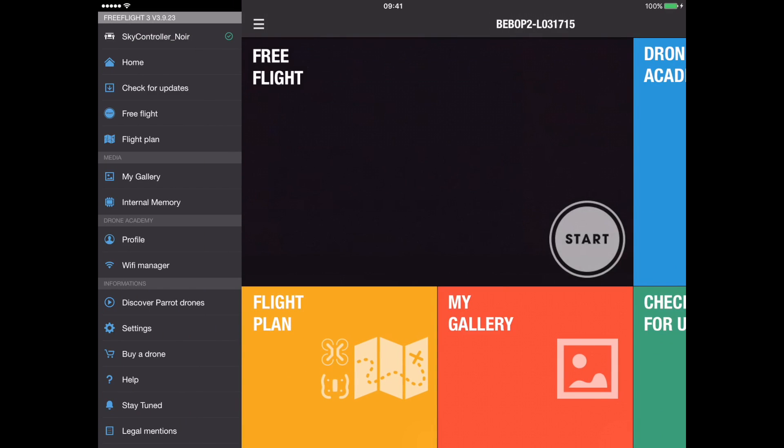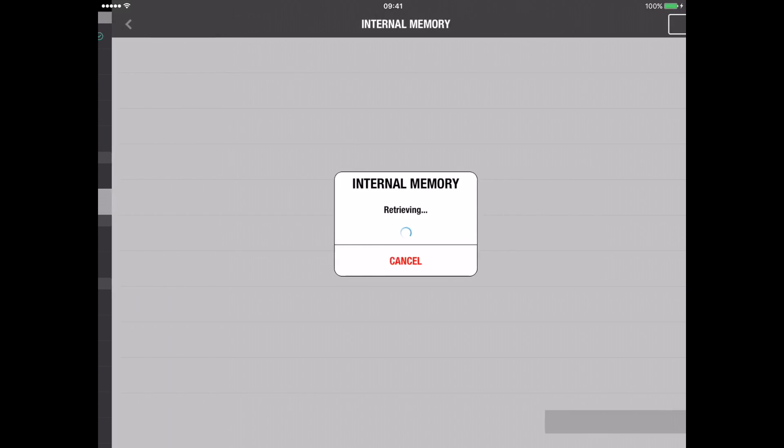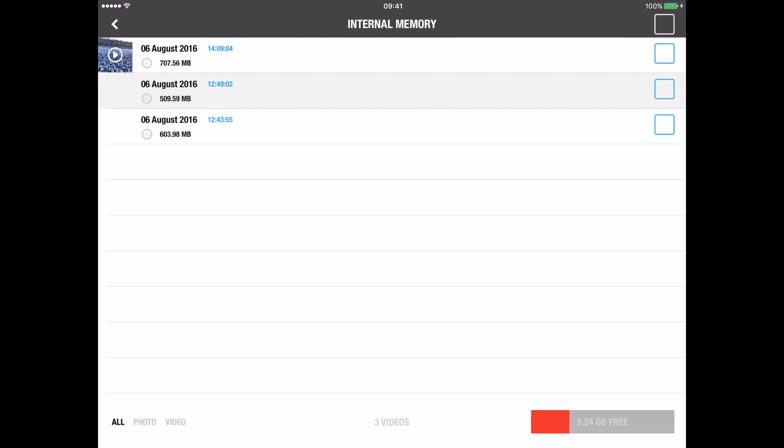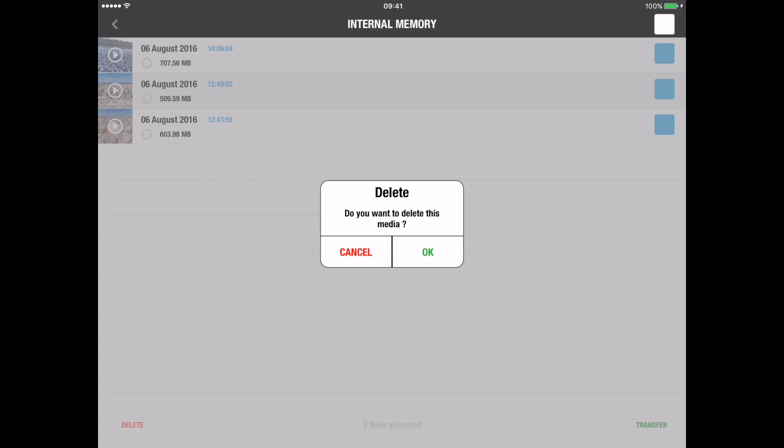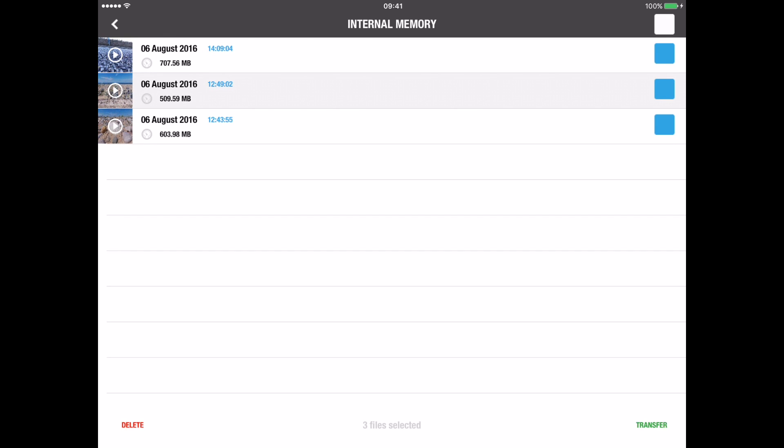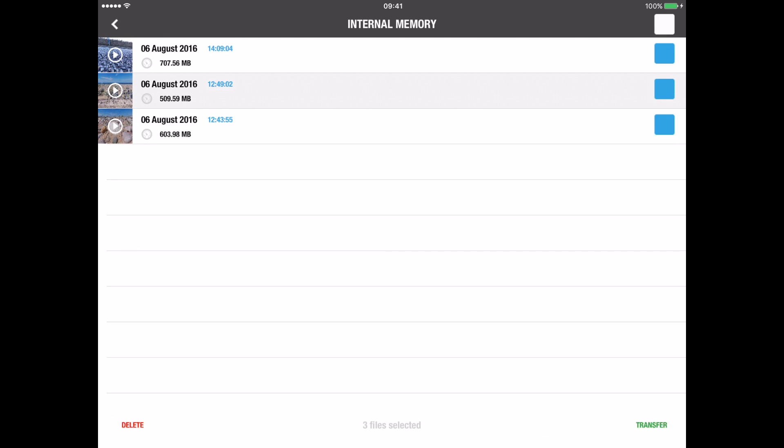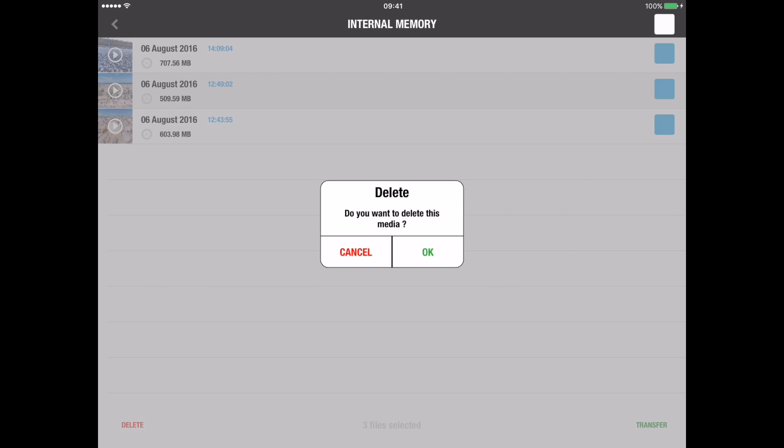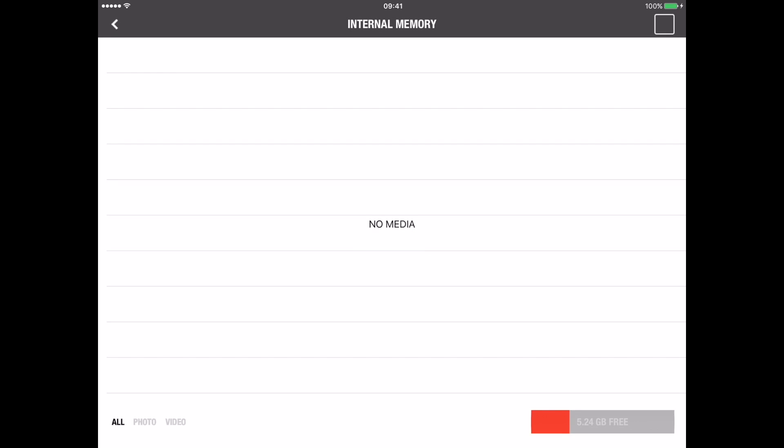I also check internal memory. I've already transferred these three videos, so I'm going to delete them. If I haven't already, I would select the ones I haven't transferred individually, or click the top box to select all, and then either transfer if you haven't already or delete if you have. I'm going to delete. This is simply so that I don't set off, start trying to record, and then find out that the internal memory is full.